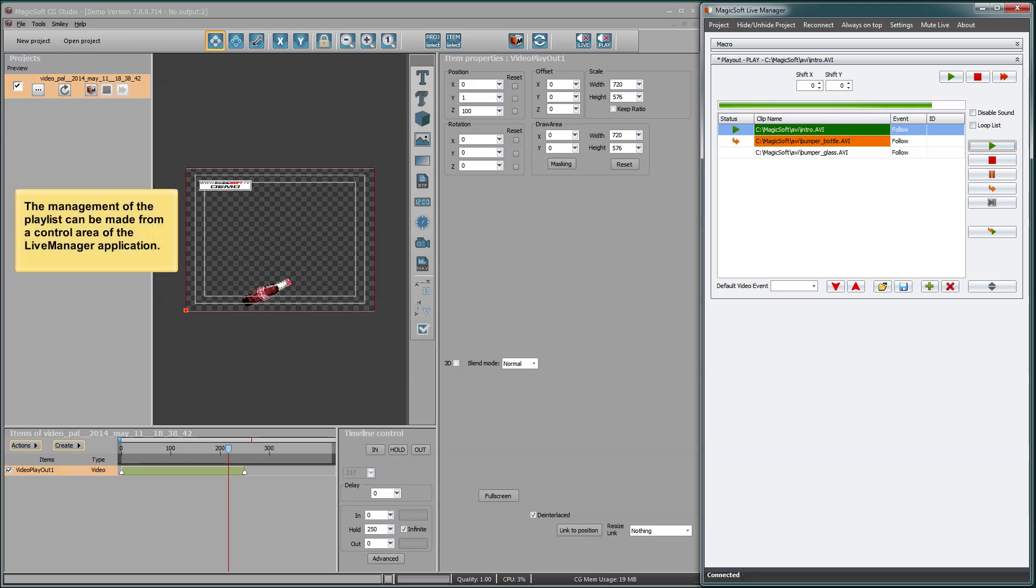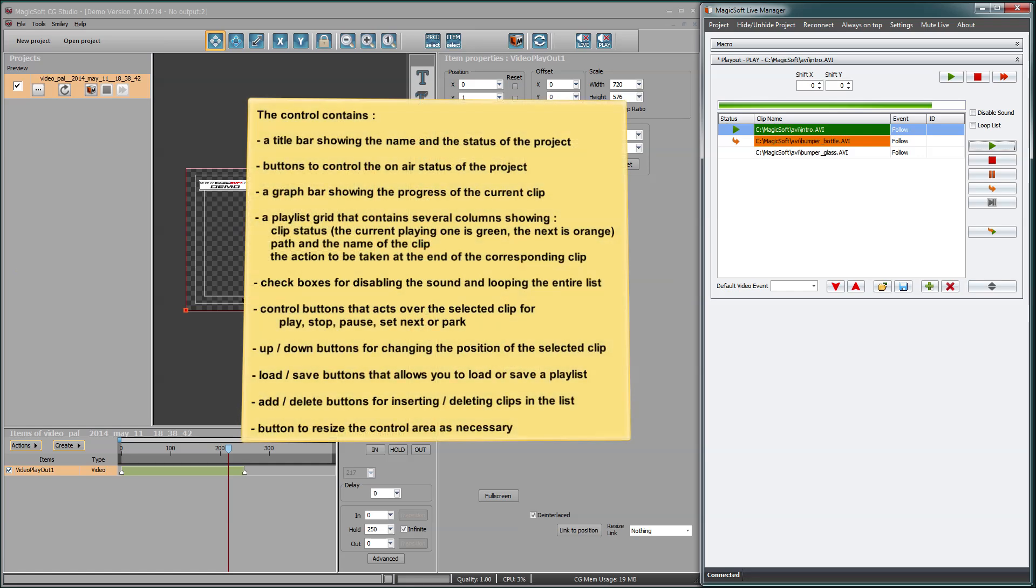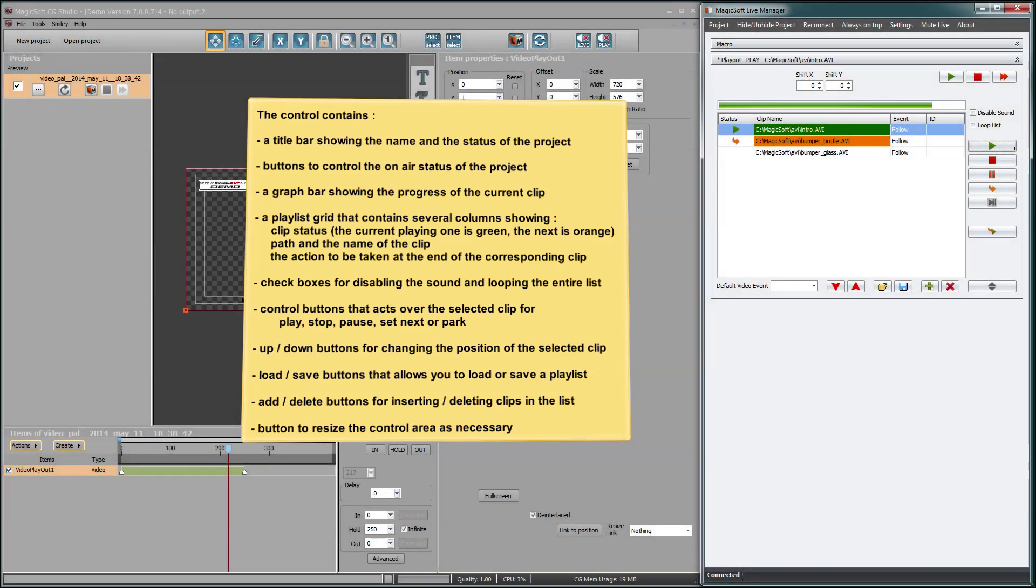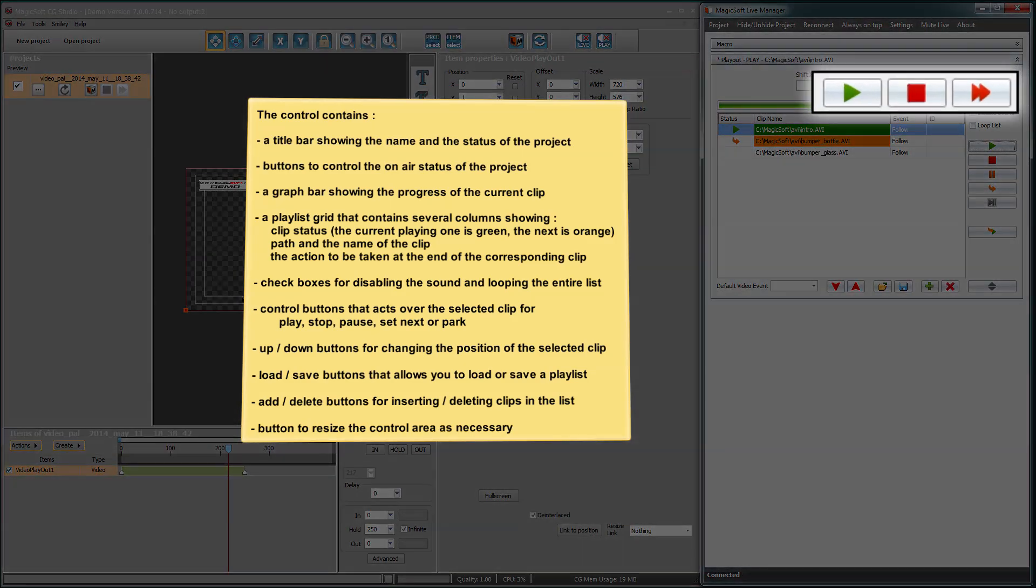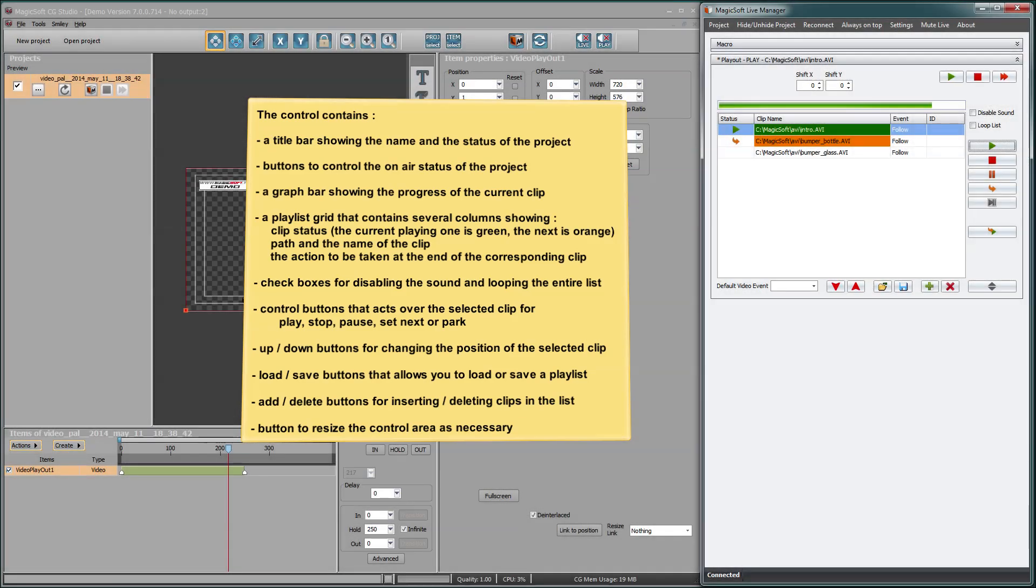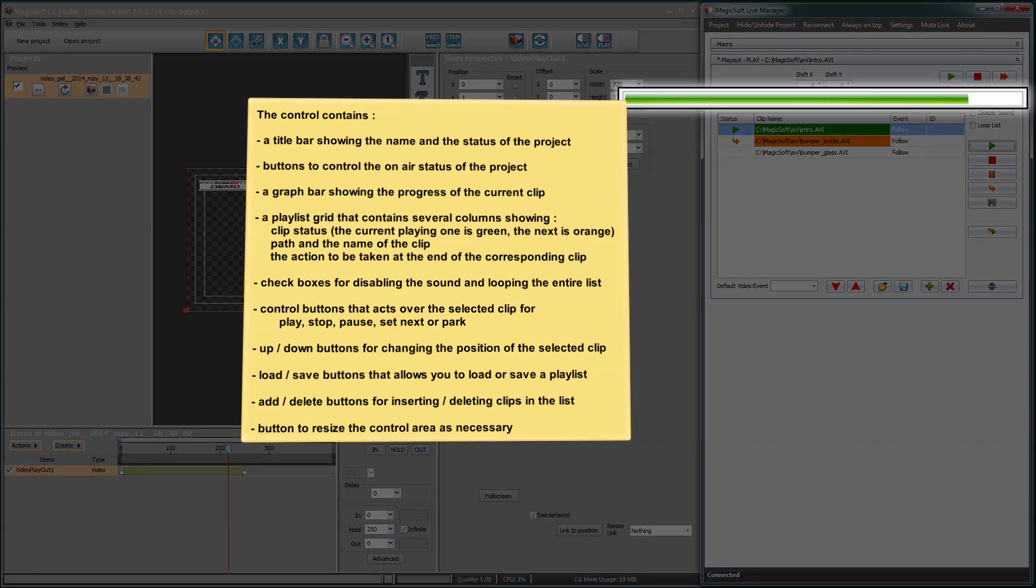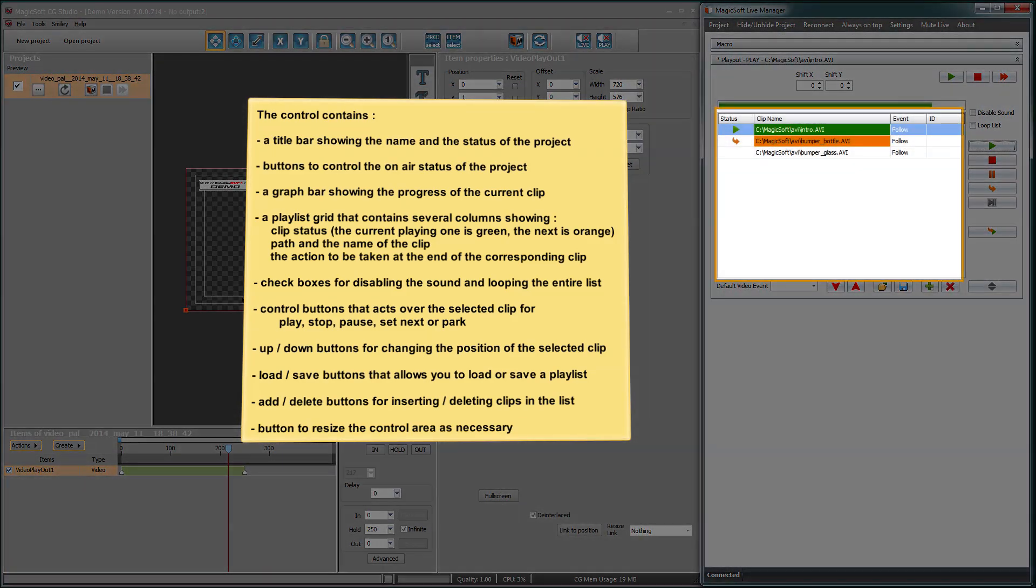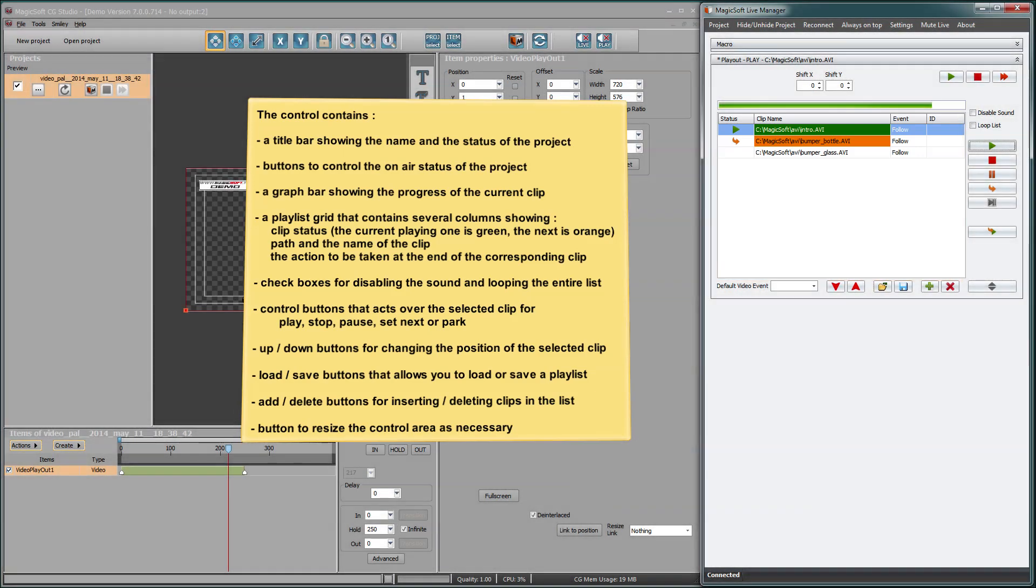The management of the playlist can be made from a control area of the Live Manager application. The control contains a title bar showing the name and the status of the project. Buttons to control the on-air status of the project. A graph bar showing the progress of the current clip. A playlist grid that contains several columns showing clip status.